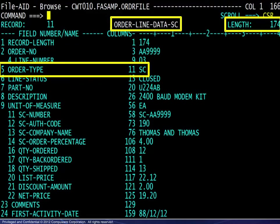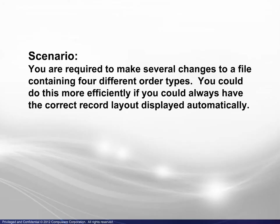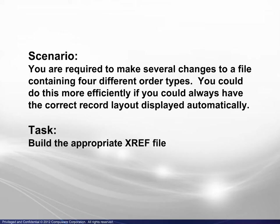Now that you have seen the benefit to having an XREF file, we can look at how to build one. Here is the scenario. You are required to make several changes to a file containing 4 different order types. You could do this more efficiently if you could always have the correct record layout displayed automatically. The task is to build the appropriate XREF file.